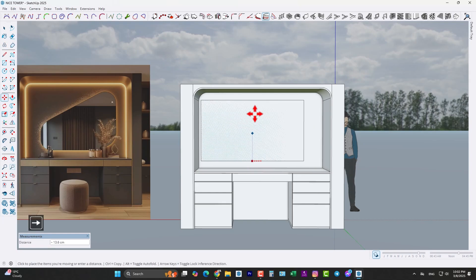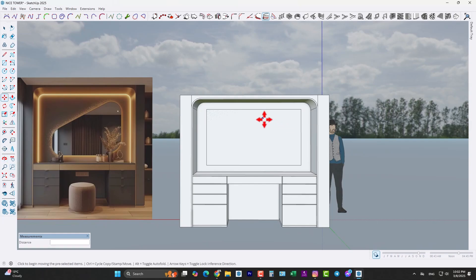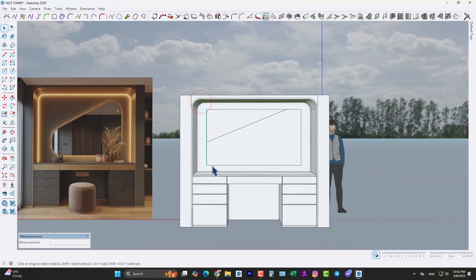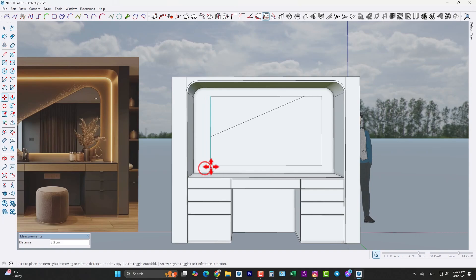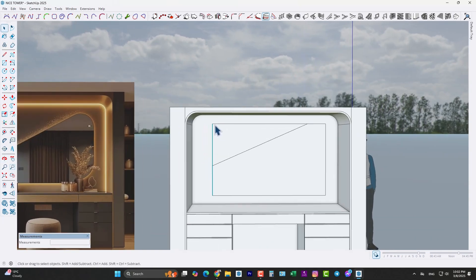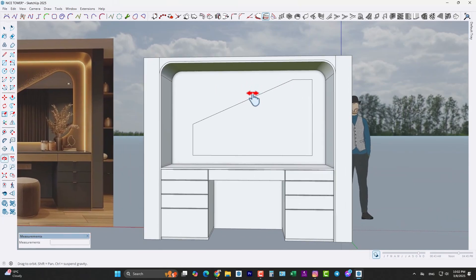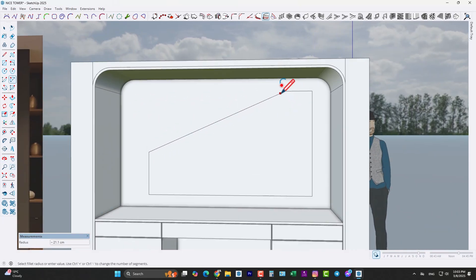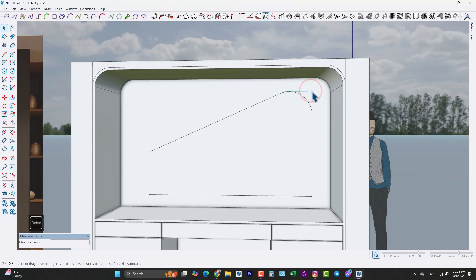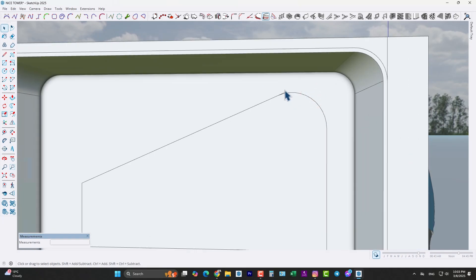Let's move it to the middle, like this. Now use the line tool, draw a line from here up to here, like this. Move it a little bit here. Delete this surface like this. Again use the arc tool and fill the corners. Let me delete this surface right here.